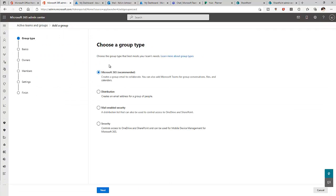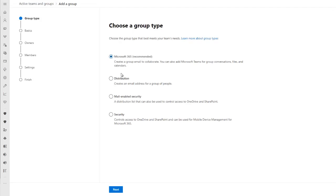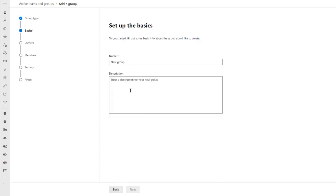We have the option to add a group. By clicking add, we can choose what kind of group to create: a Microsoft 365 group (which is recommended), a distribution group, a mail-enabled security group, or a security group. Let me create a Microsoft 365 group and click Next.